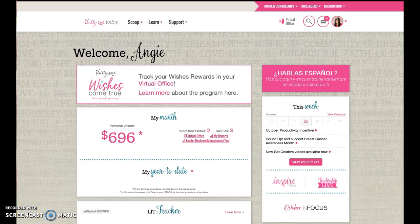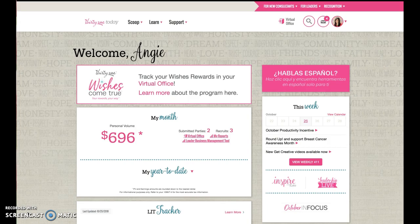Hey team, it's Angie Bailey, your Executive Director with Thirty-One, and today I want to show you how to update the ending of your website.